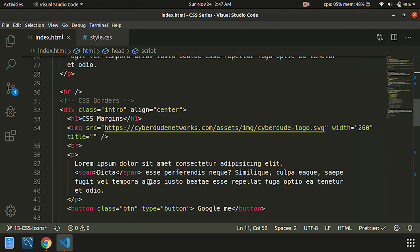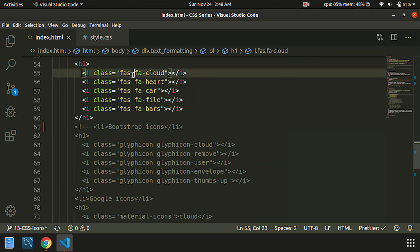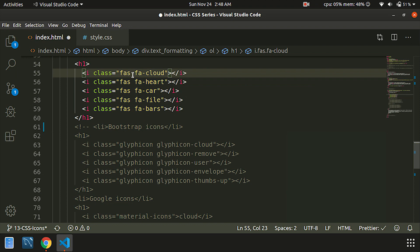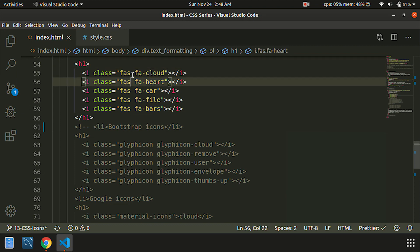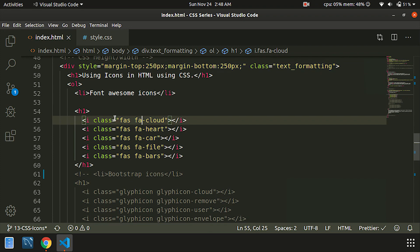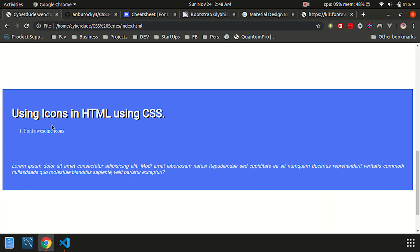In this video, we will use Font Awesome Solid. We will call the code. If you type the code, your output will look like this. For example, this is the icon — the heart and the car.